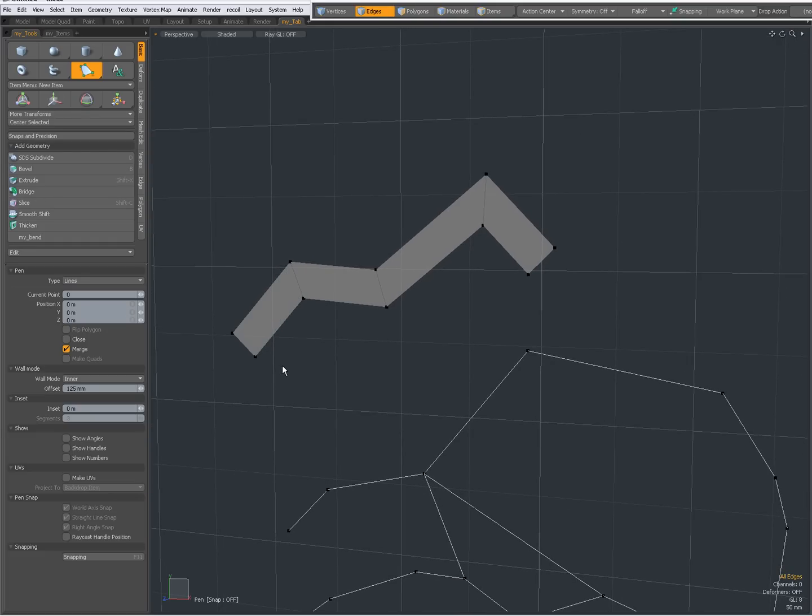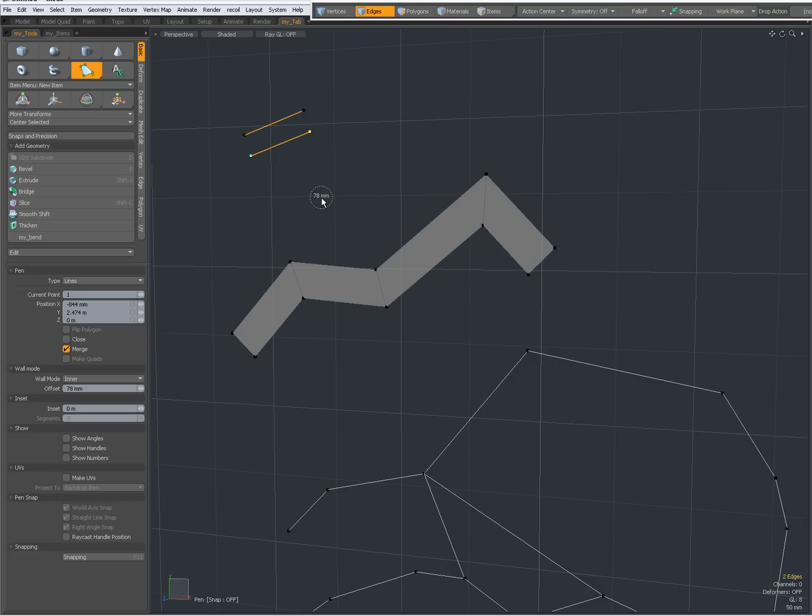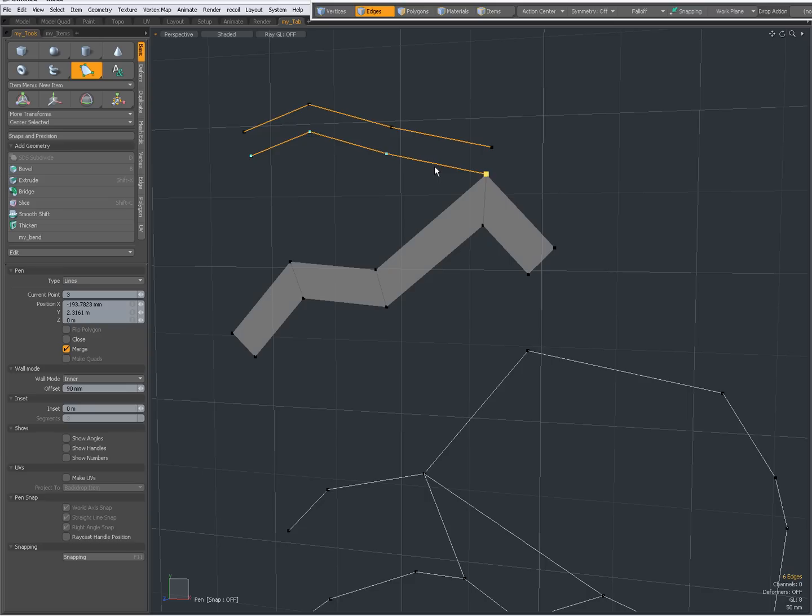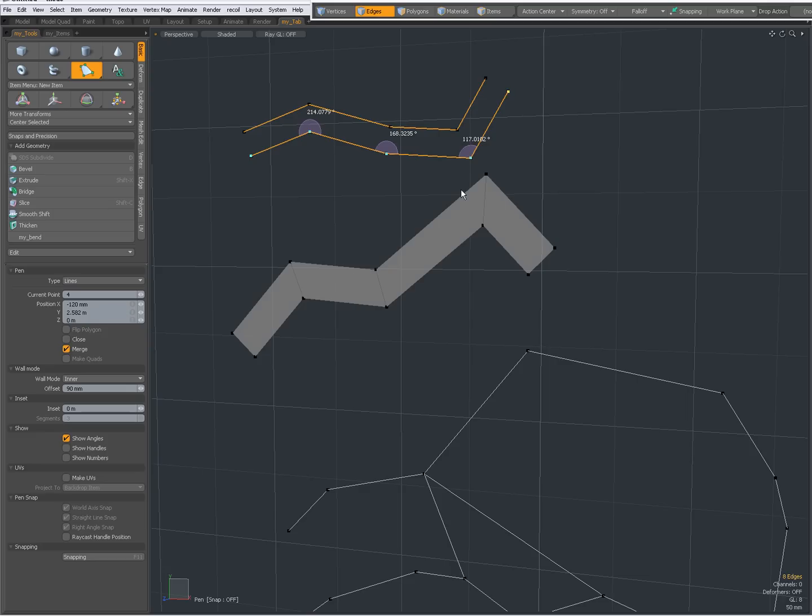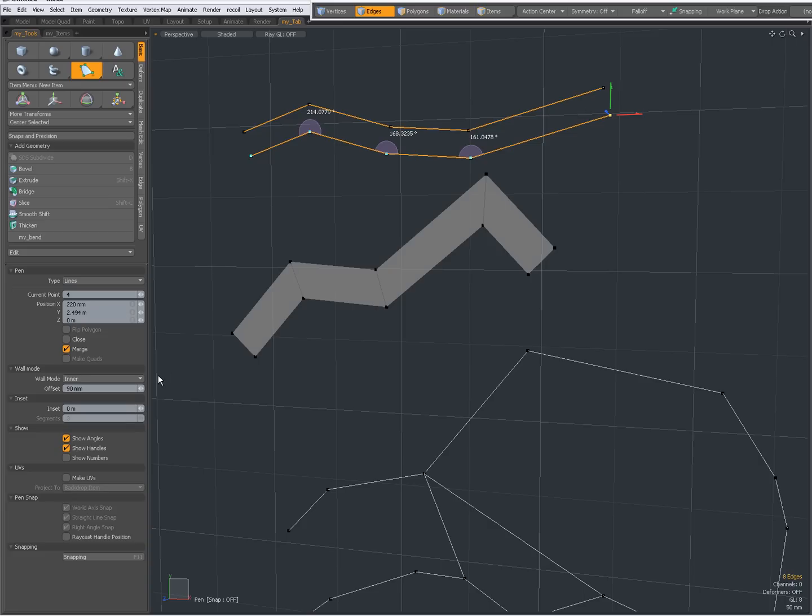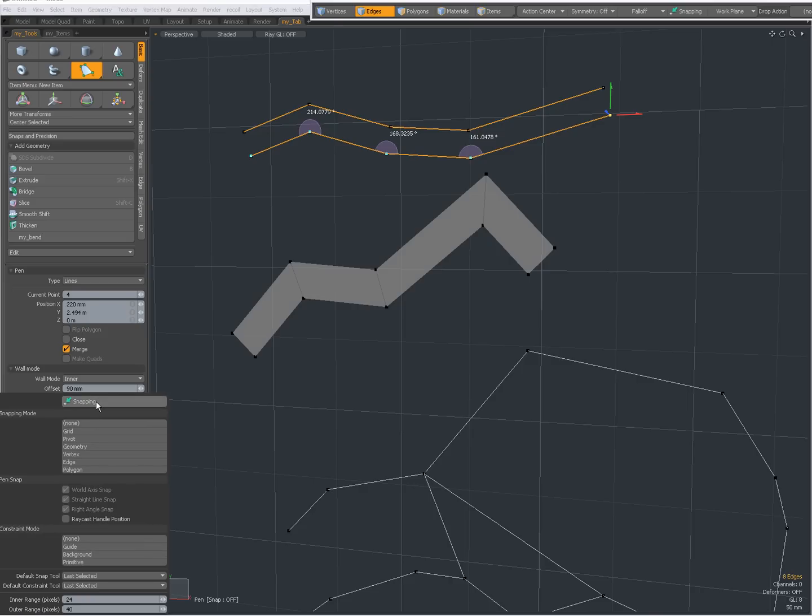So I'm going to start a new one. My wall mode is set to inner here, I have an offset. Right click and drag to change the offset. Again I can snap it to existing geometry like that. I can show angles to show my angles. I can show handles to constrain on a certain axis. I can set my pin snap option, so for instance when I turn on snapping then you see world axis snap, straight line snap, and right angle snap by default are on. Also recast handle position becomes available.